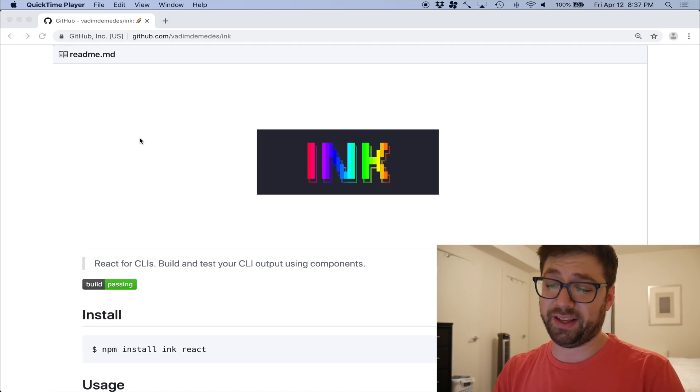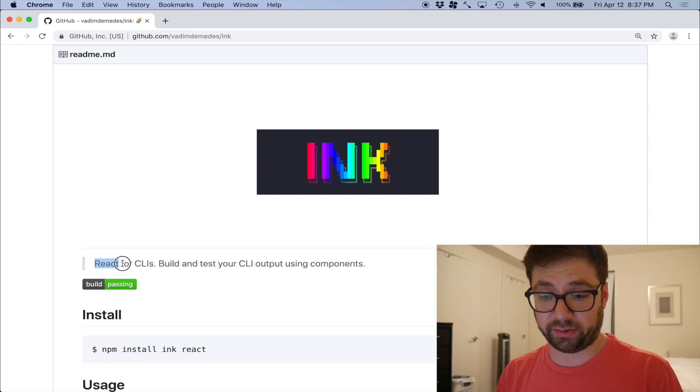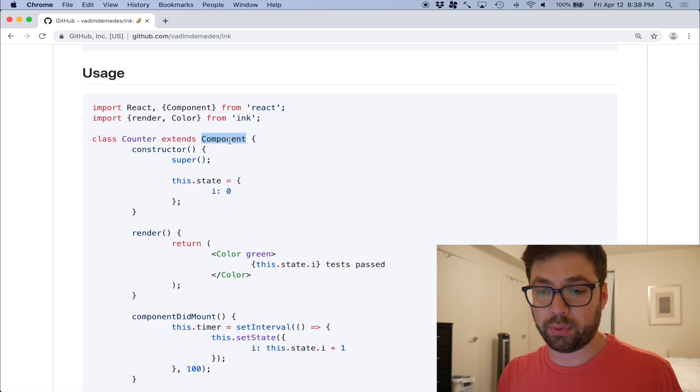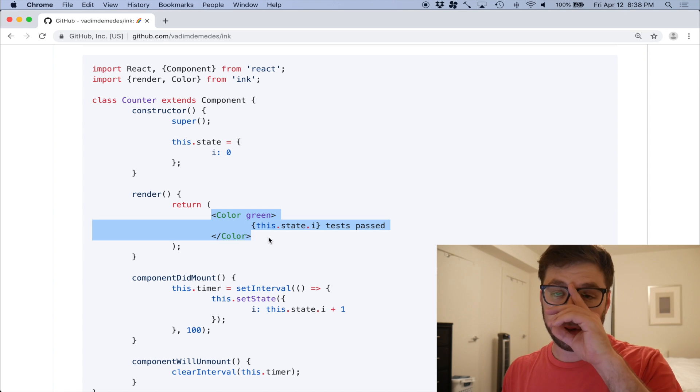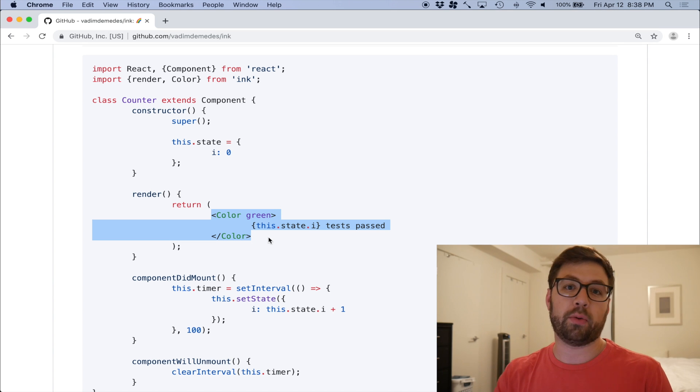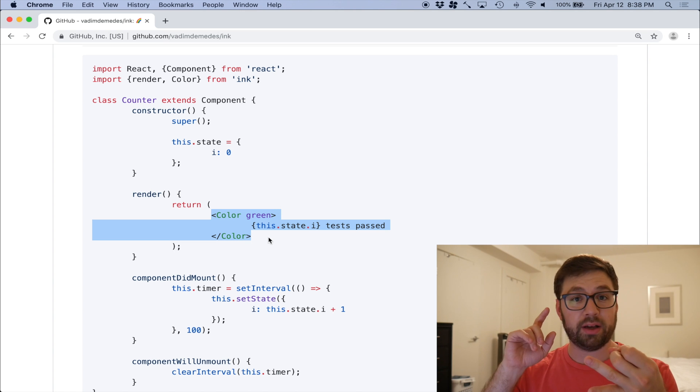I've never really used Ink before — I read the page and thought it was pretty interesting, so this will be a fun video of us learning together. I've done a little overview to make sure I'm not too unfamiliar. Let's dive in! The Ink website has a lovely console-like image. Essentially it's React for CLI — building your own CLI output using components. You have your regular React component rendering custom Ink components.